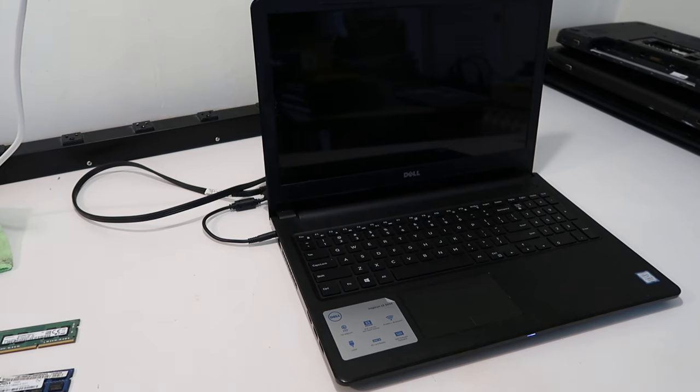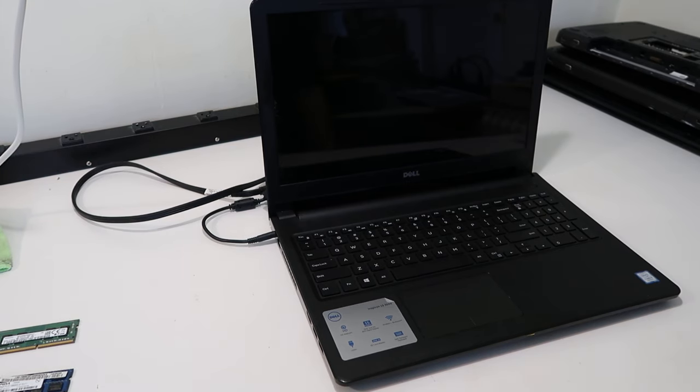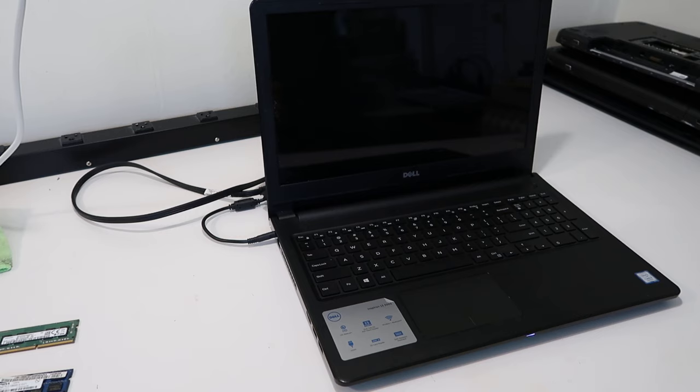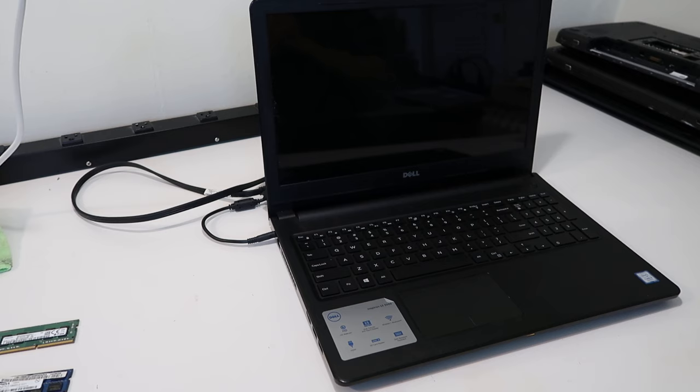Hey guys, this is Jamin with PCMonkey. We're bringing you another do-it-yourself computer repair video today. As always, thank you for watching. Hopefully we can help you figure out what's going on with your computer.